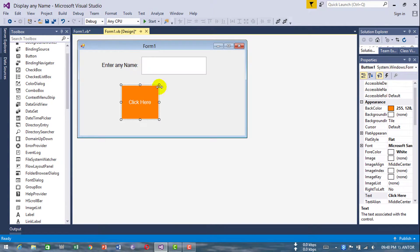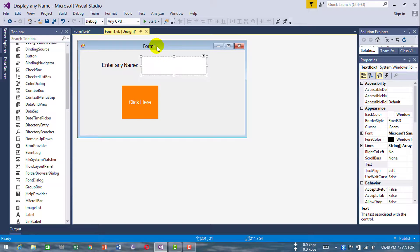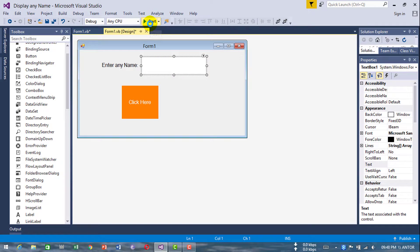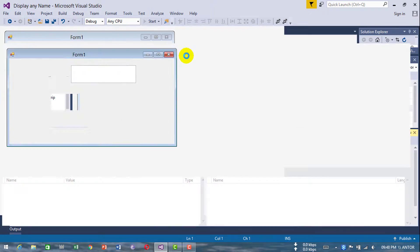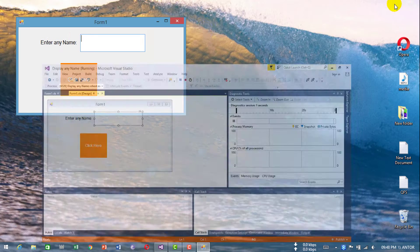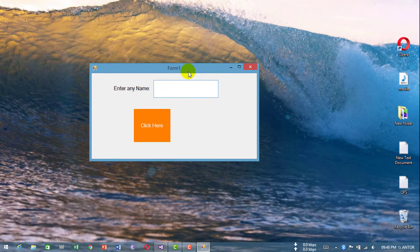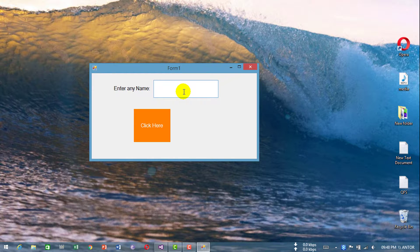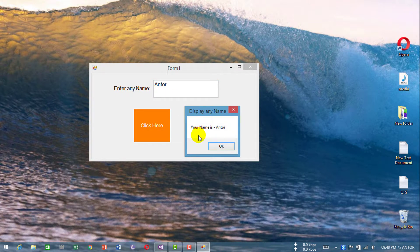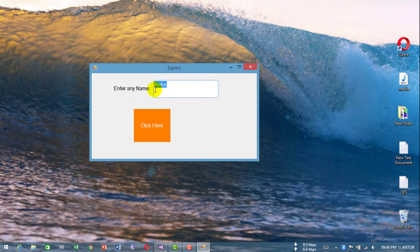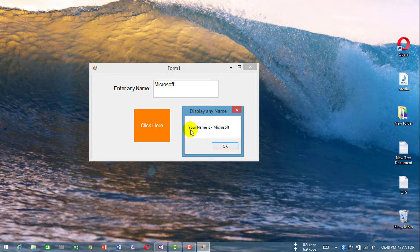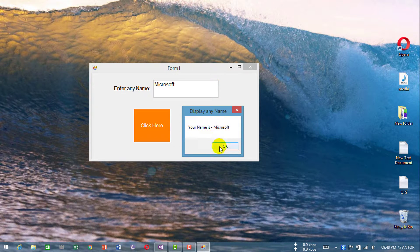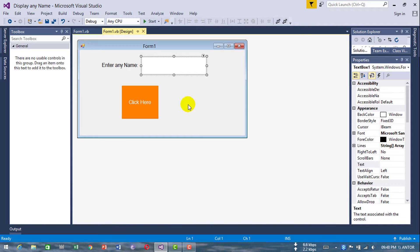I think it's ready now. Let's run this. It successfully runs. Now enter any name - I am entering my name. Click here, yes it works. Type another name like Microsoft. Your name is Microsoft, it works.